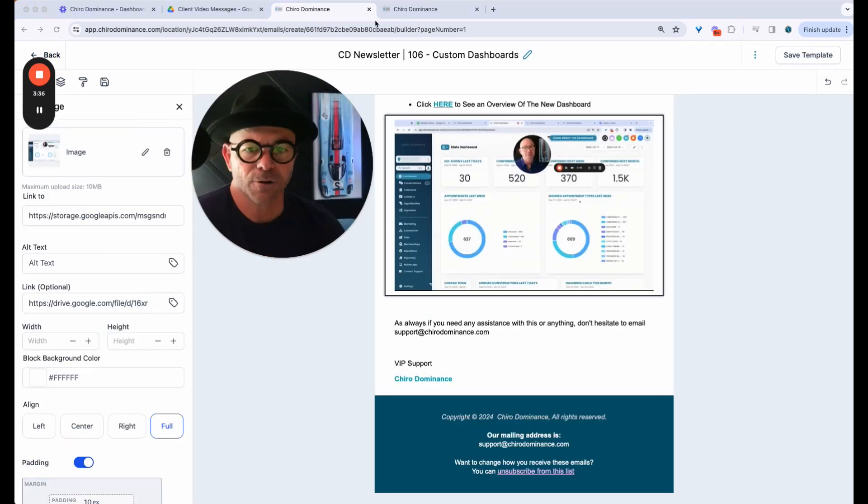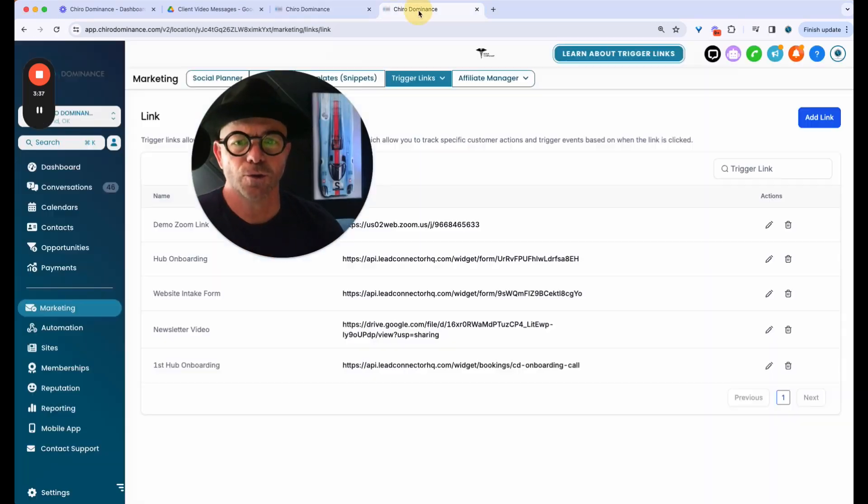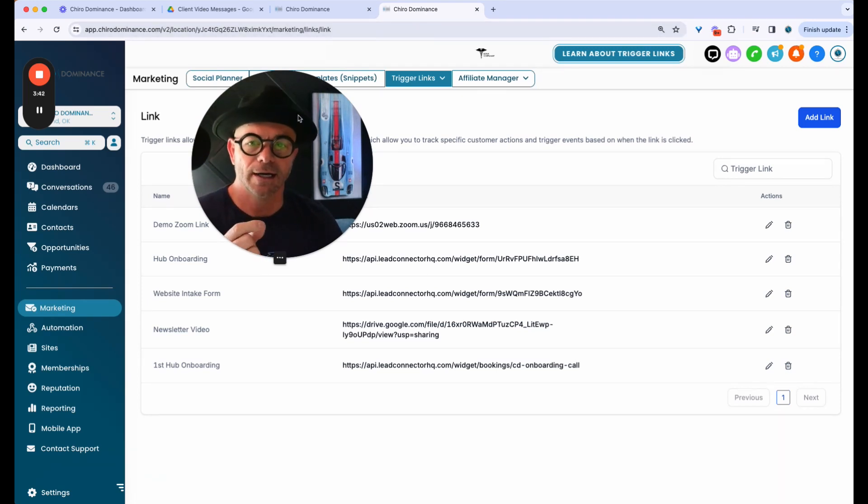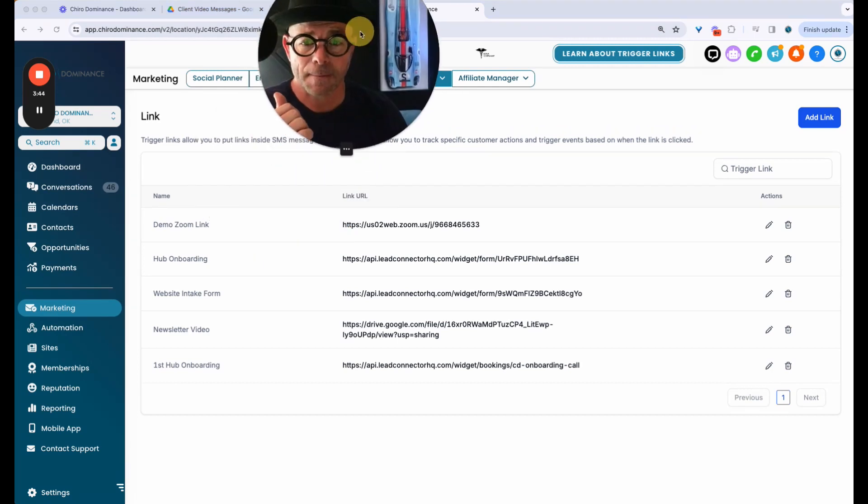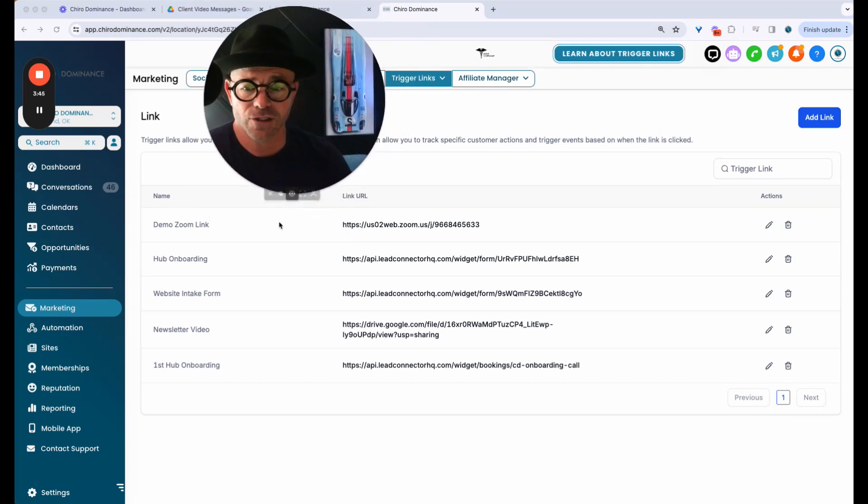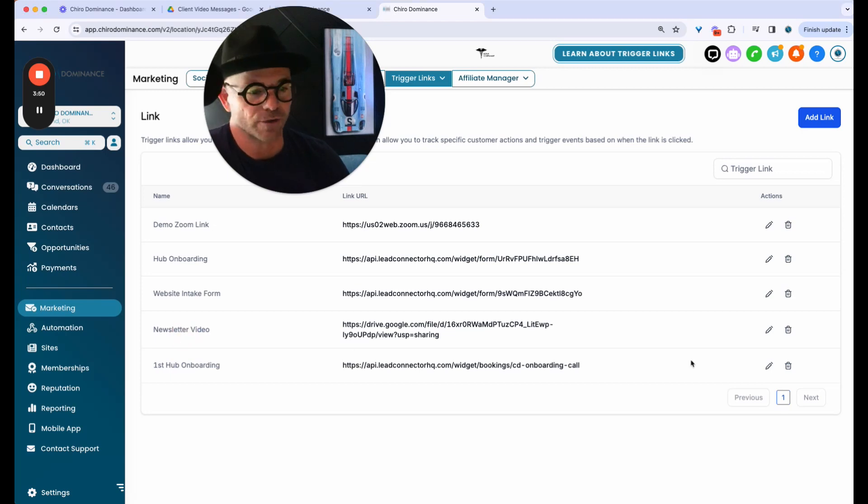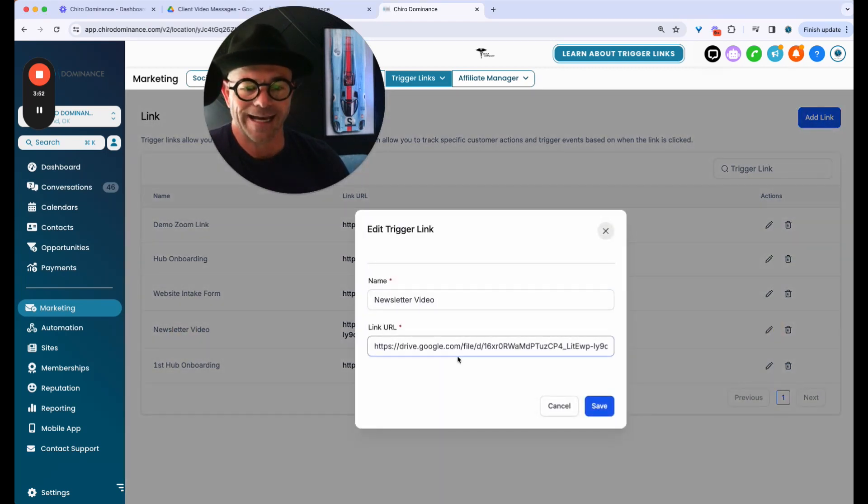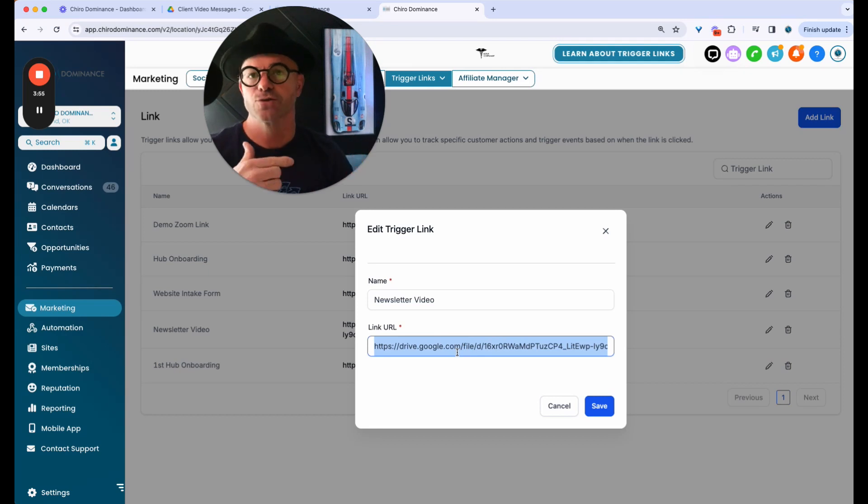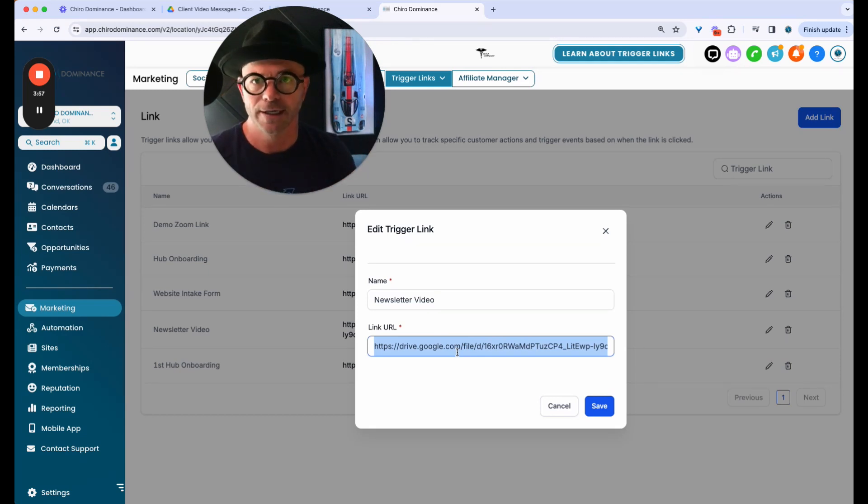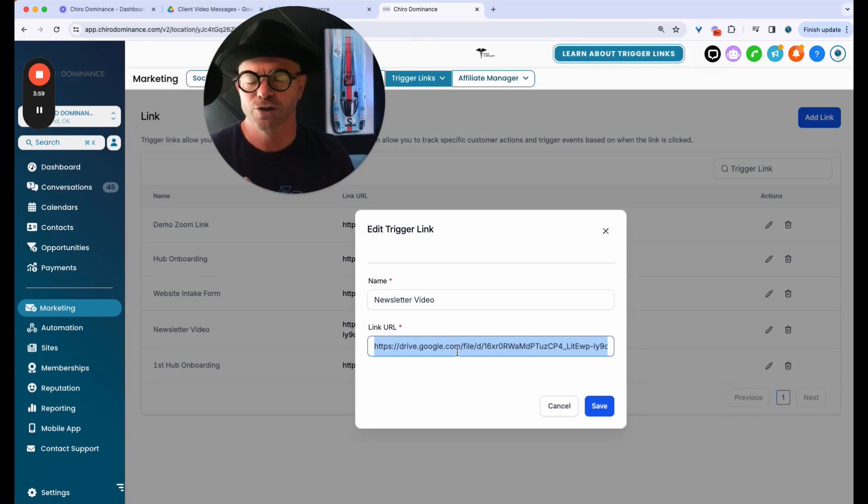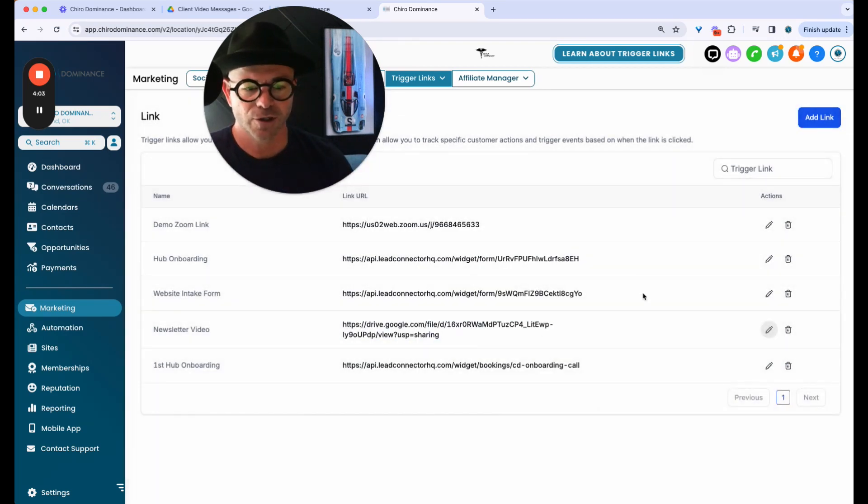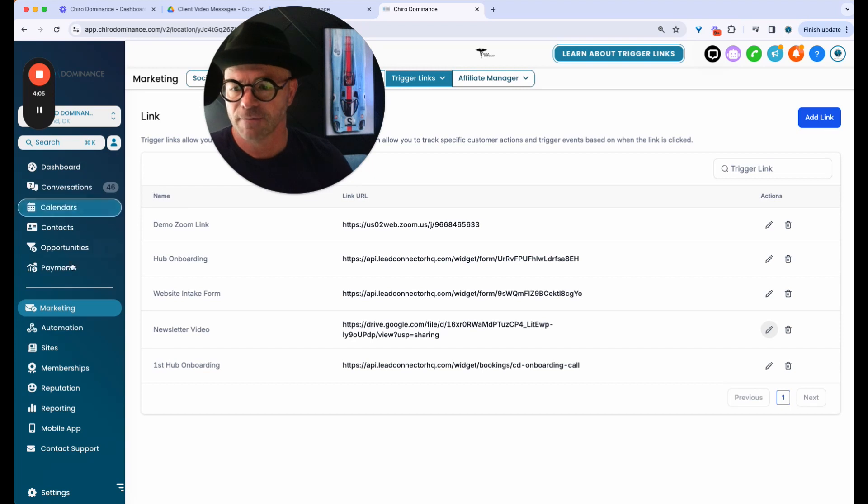Then I'm going to go to automation. Actually really quick, I'm going to make a trigger link. So I've taken the Google share link. And as you can see, I have trigger links here and I just reuse this one that says newsletter video. So I go in here, I hit edit. And each time I do a new video, I just replace the newsletter share link or the video share link right here in this newsletter video trigger. So that's my trigger link. I'm going to save. And now I'm going to go to automations.